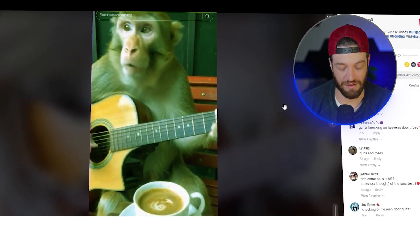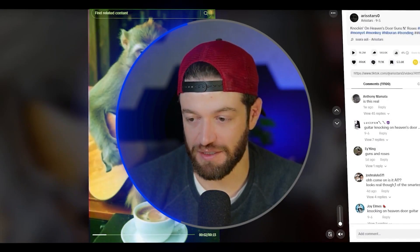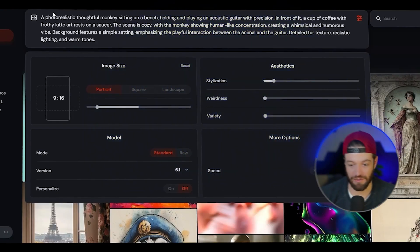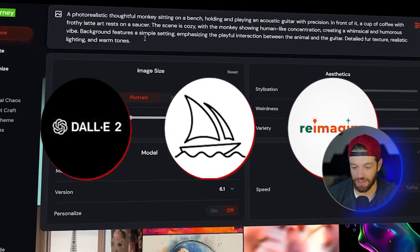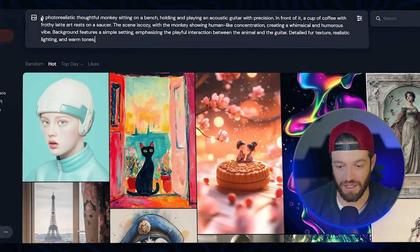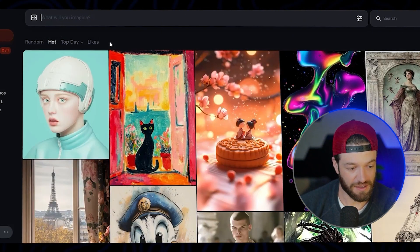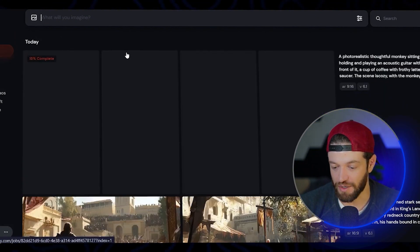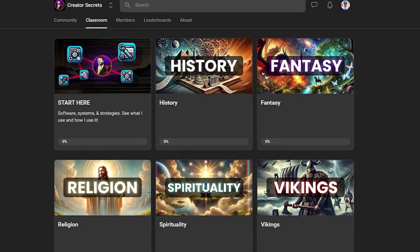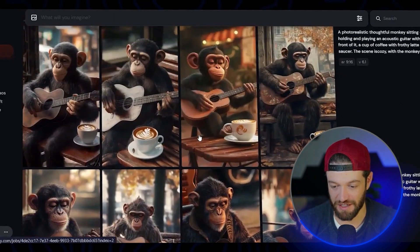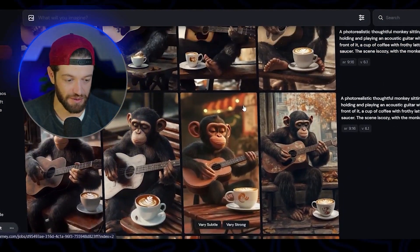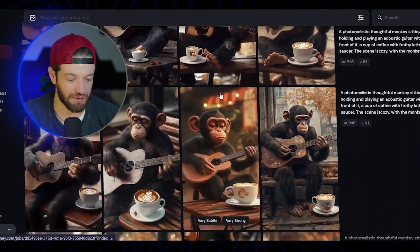In order to create a video like this, it's actually very, very simple — it only consists of a few steps. First, I'm going to come into Midjourney right here. You can use any image generation tool of your choice. I just went ahead and entered my prompt into Midjourney and I'm going to rerun this a few times so we have some options. Now I have a nice selection of monkeys playing guitars right here.